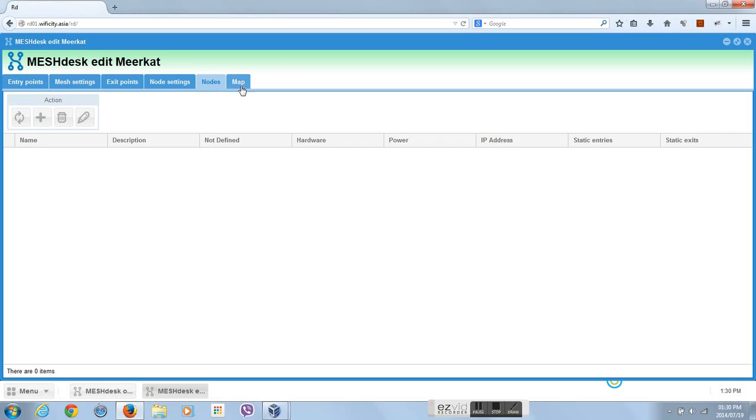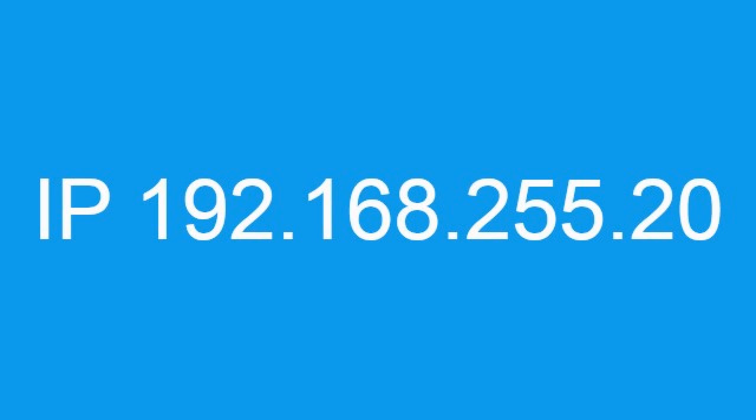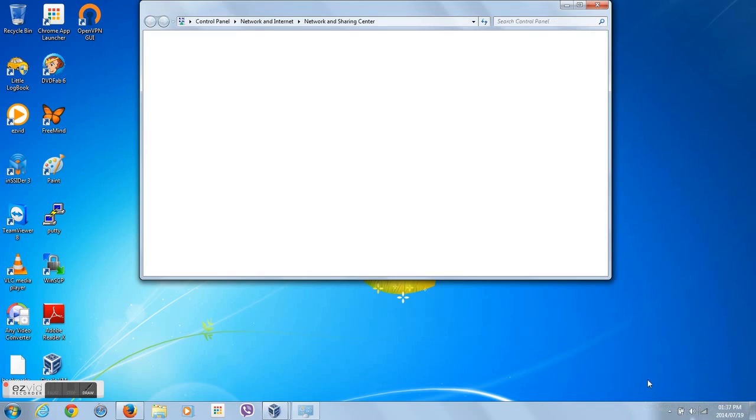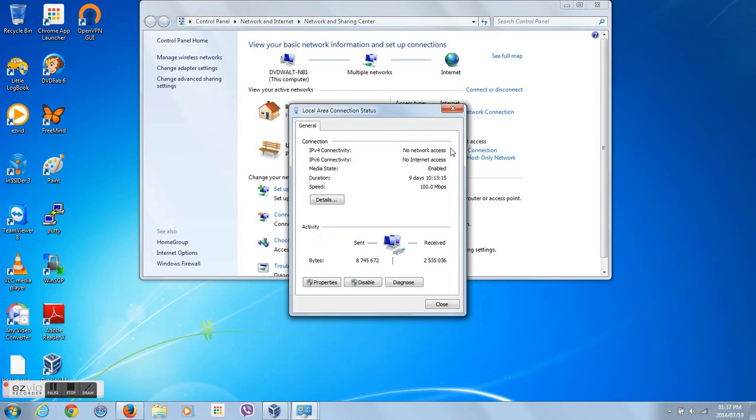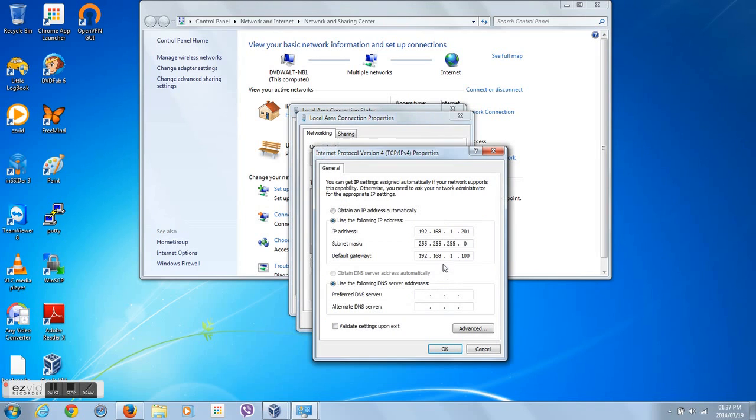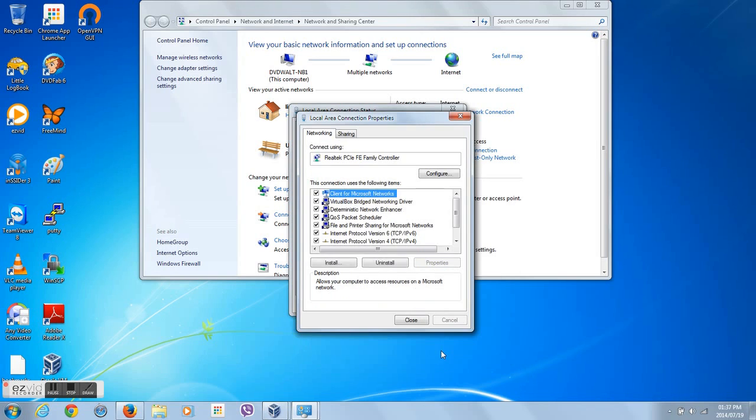After we added the new mesh network, we can edit it. Our mesh network will be simple to start out with. We will only add one entry point which we will call Meerkut Wi-Fi. This entry point or SSID will be common across all the mesh nodes.